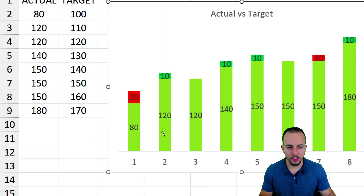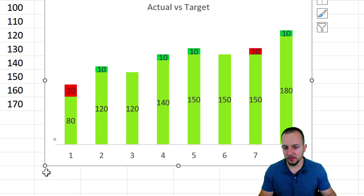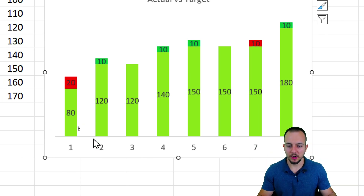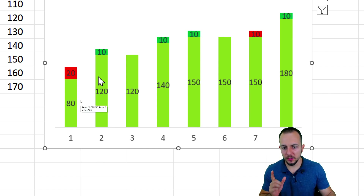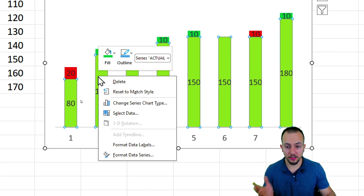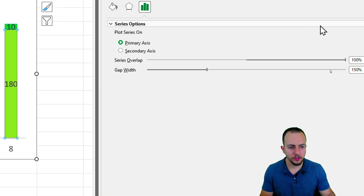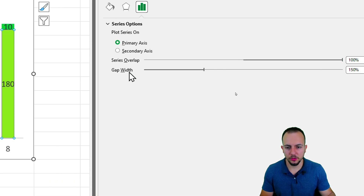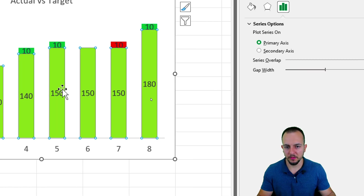Go to Chart Design, Add Chart Element, Data Labels, and choose Center. The numbers now appear on the columns. To make the columns thicker, right-click any column, go to Format Data Series, and adjust Gap Width — decrease it to around 100%. The columns look much better now.